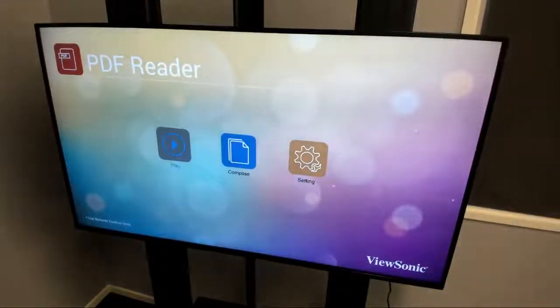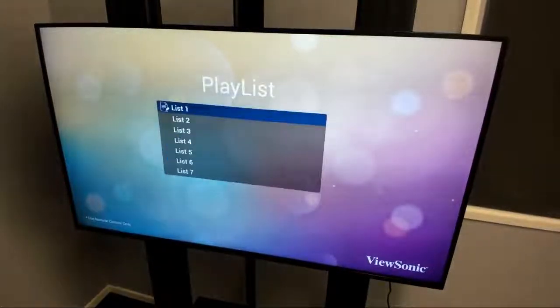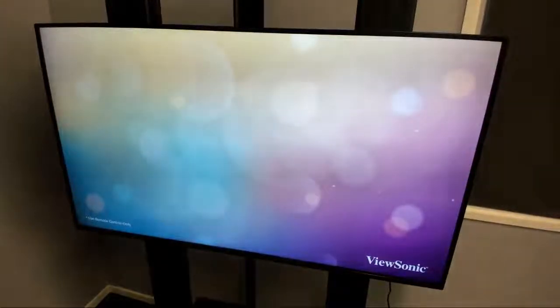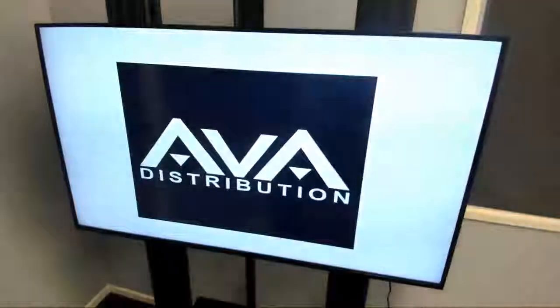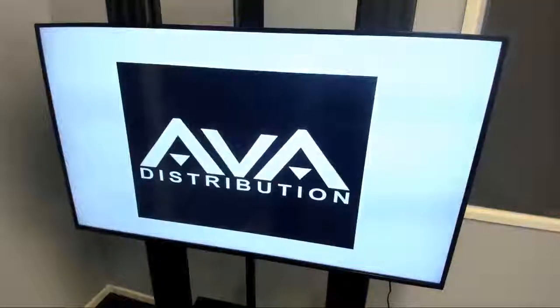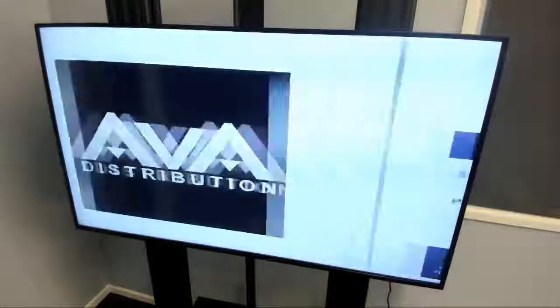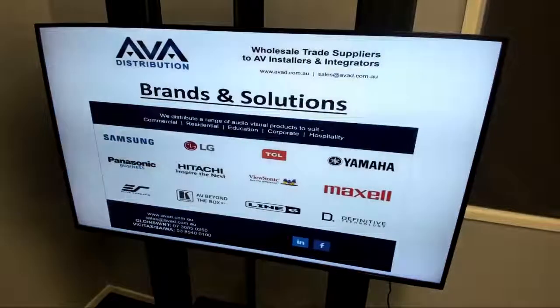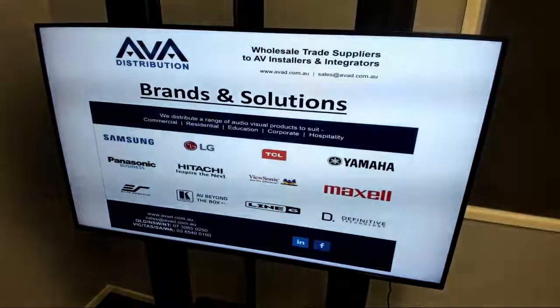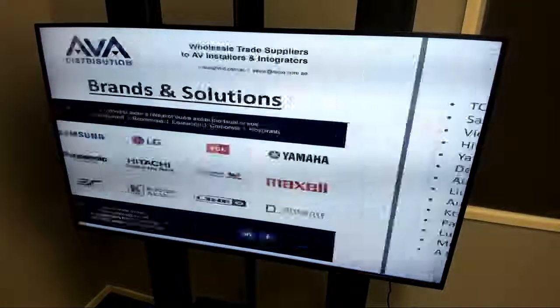Now we're going to go back into our list, hit play — and there we go, there's our PDF. It's that simple. My PDF, which I've created in PowerPoint, is now playing through the slides automatically.